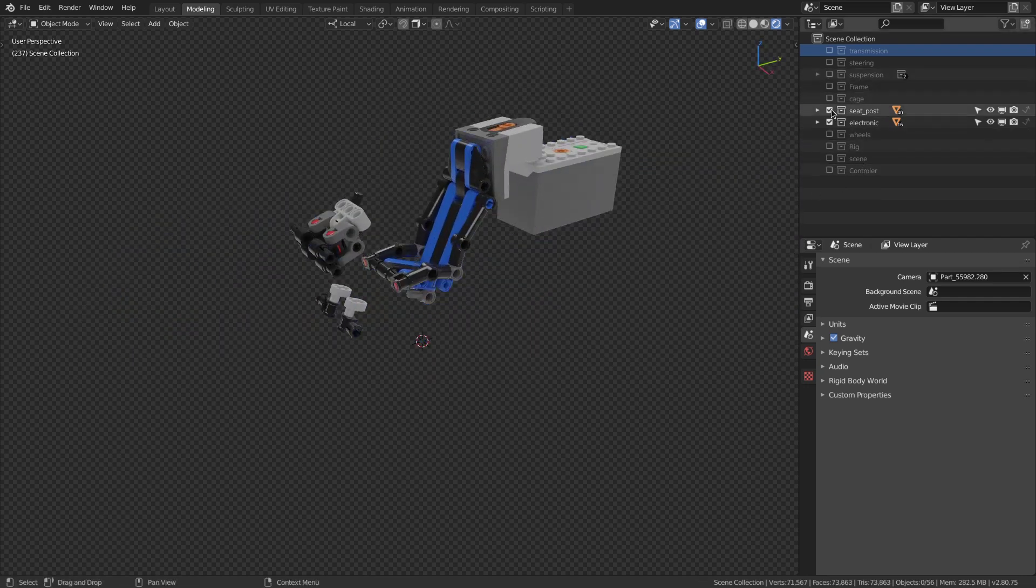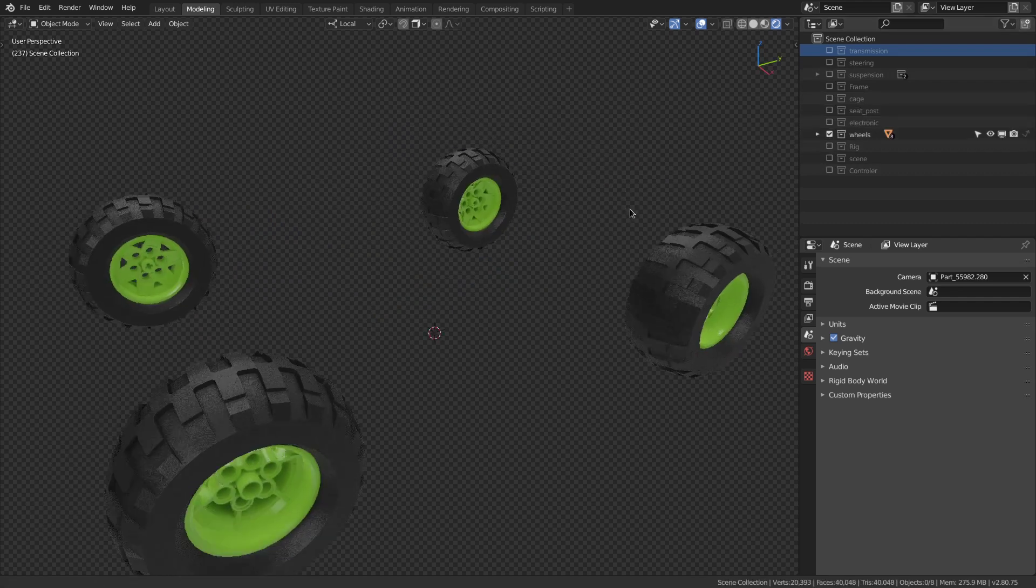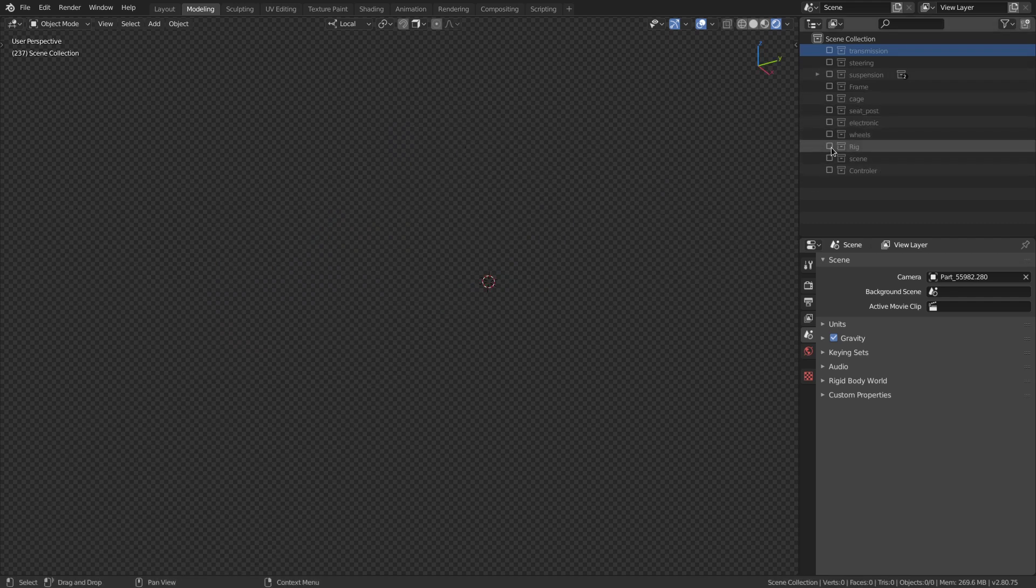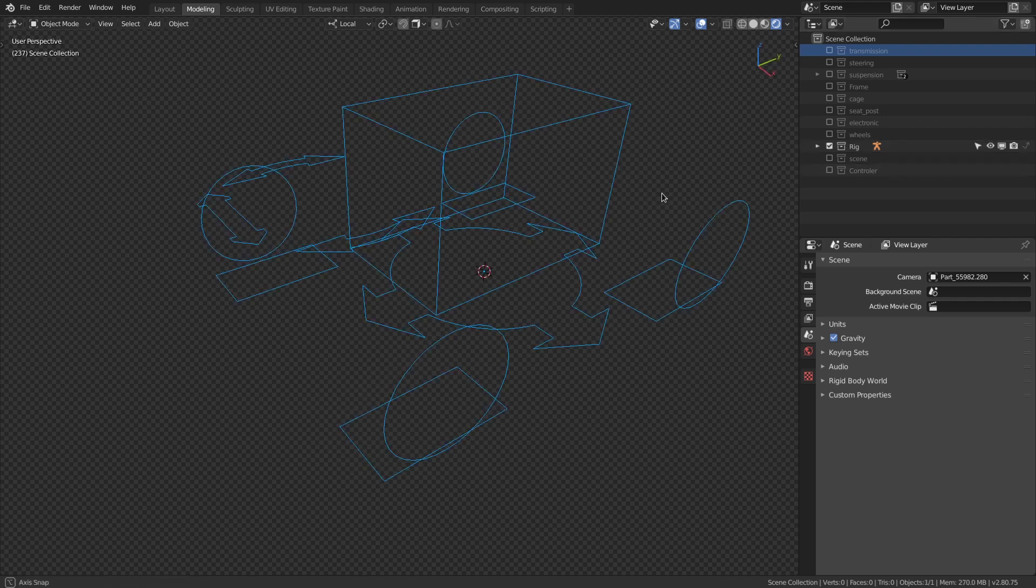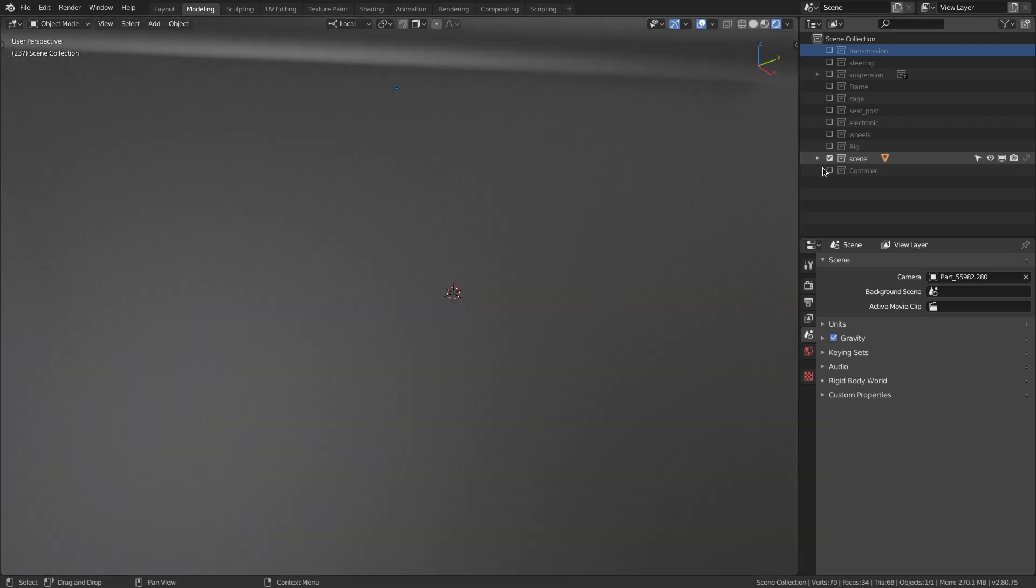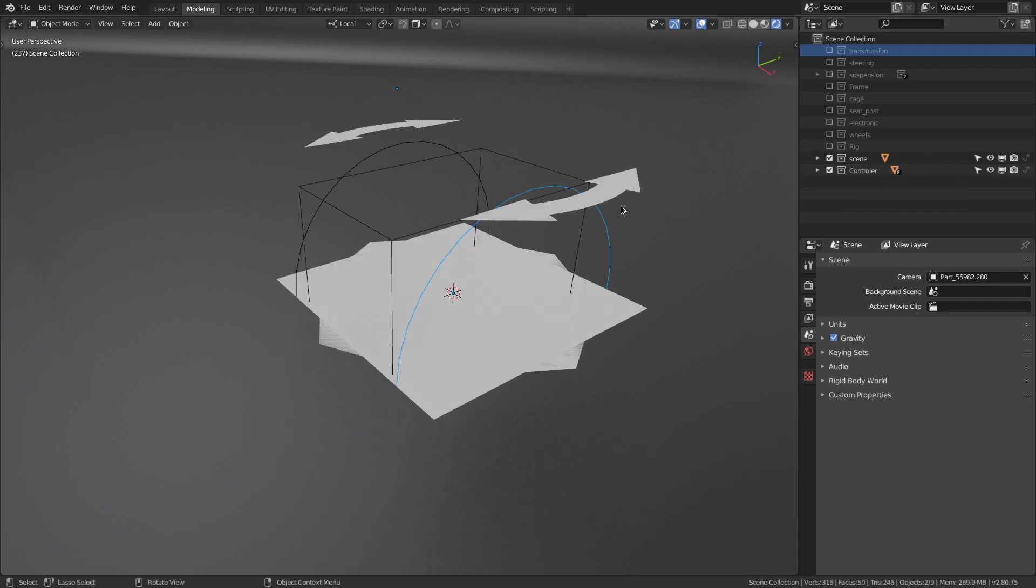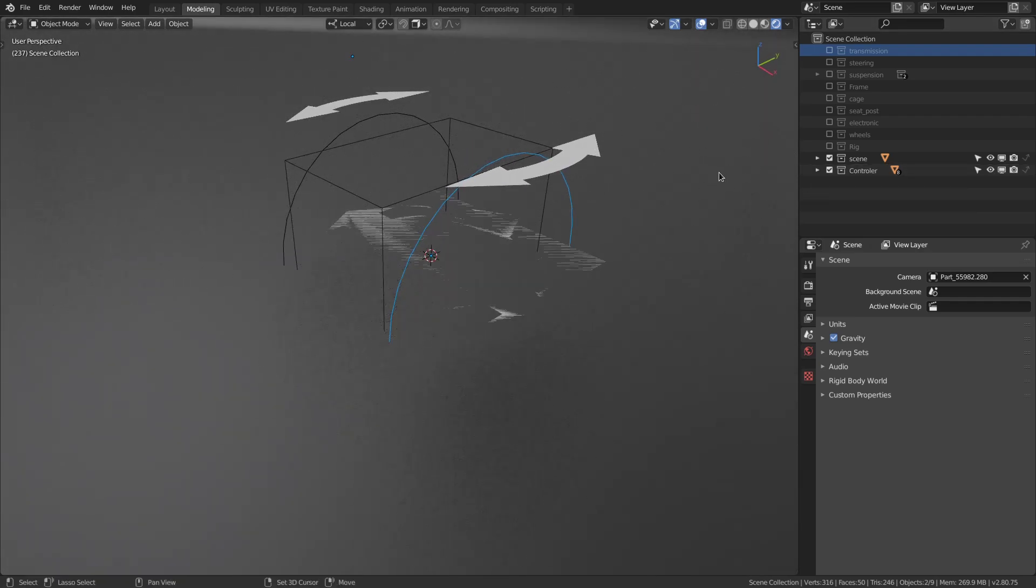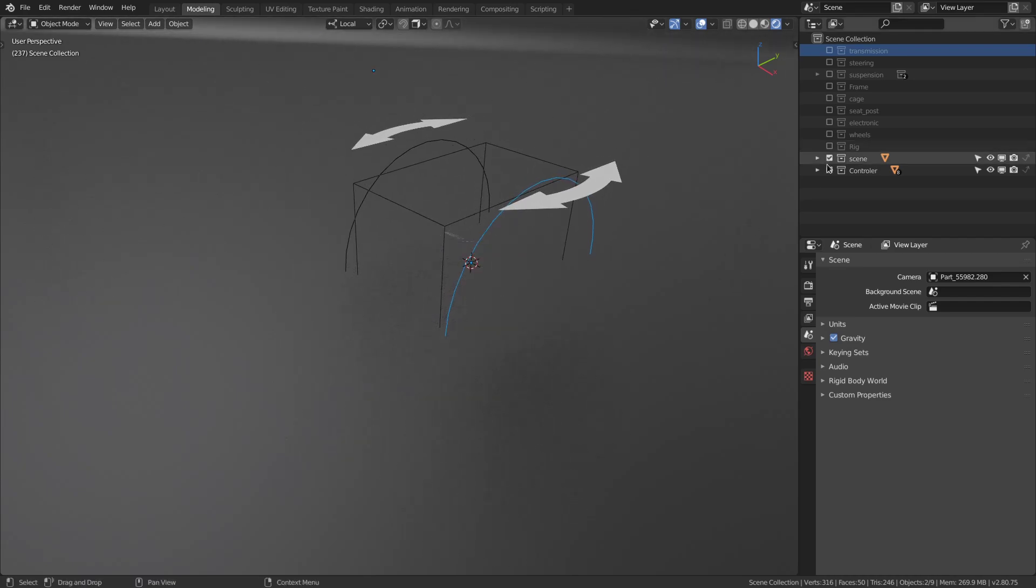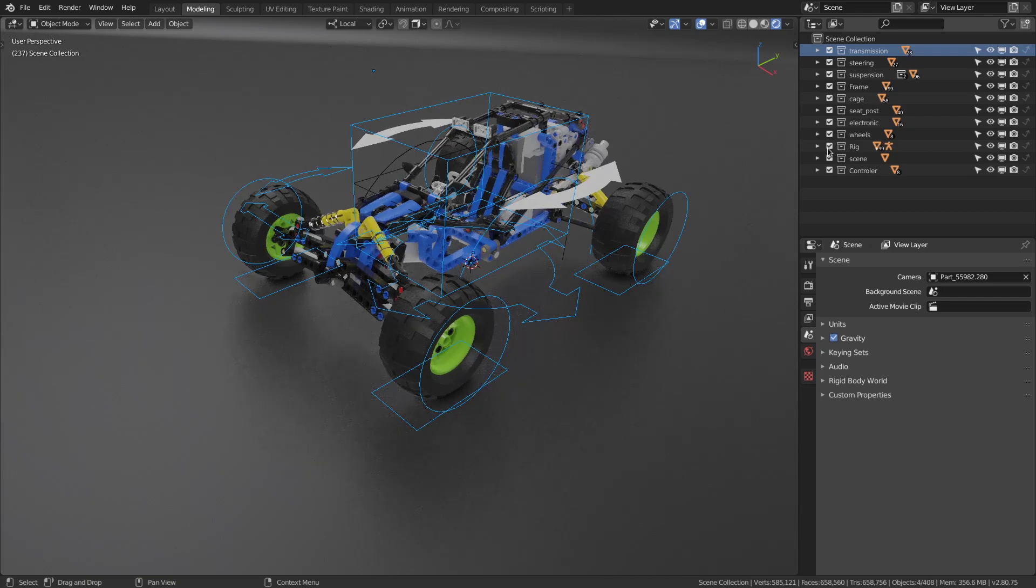A collection for wheels and a collection for the rig itself. Here, just some little scene parts. And the last collection is a technical collection. You can find all the custom shapes for the rig and that's all. So that's all for the organization of the model.